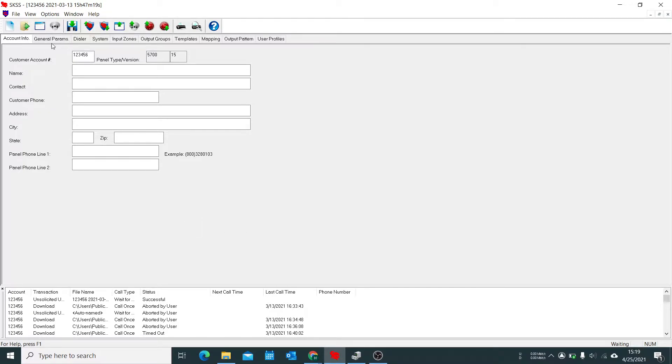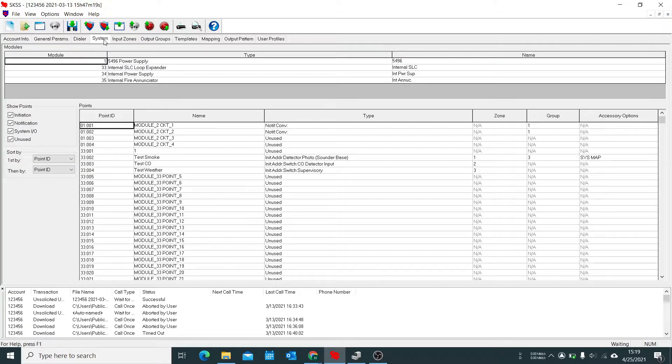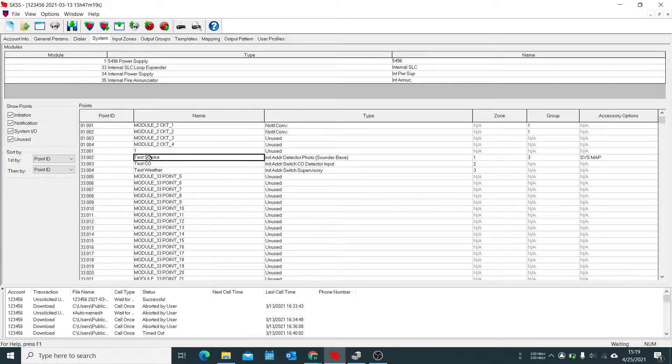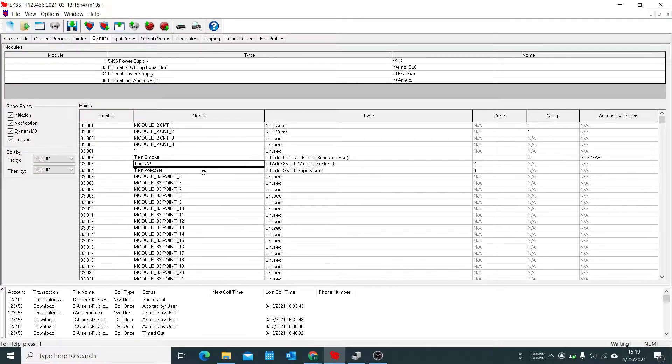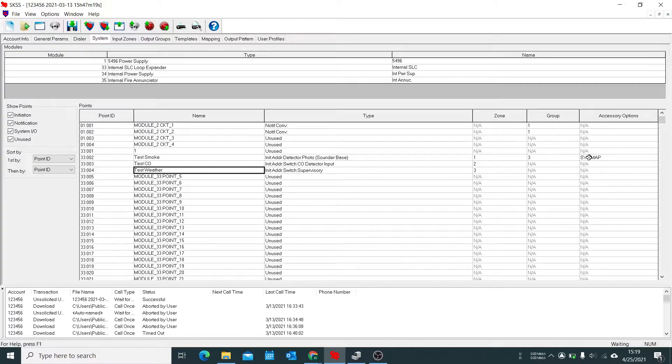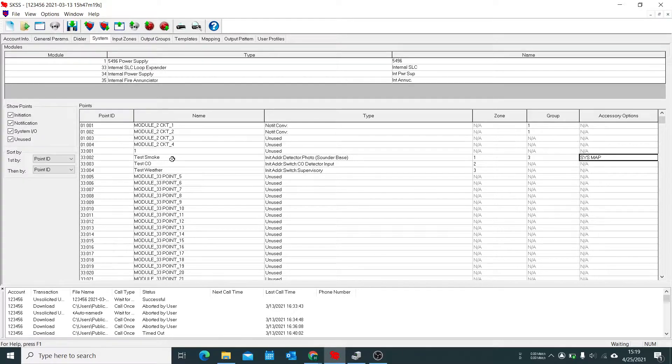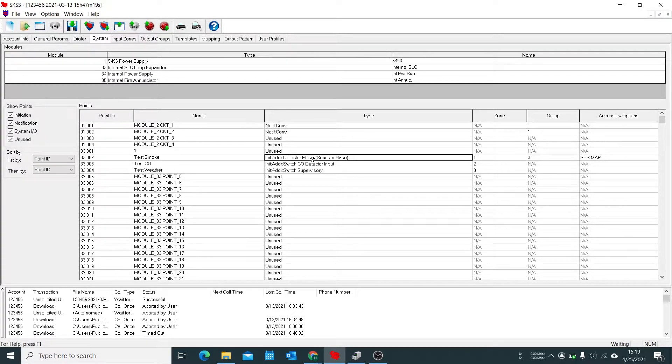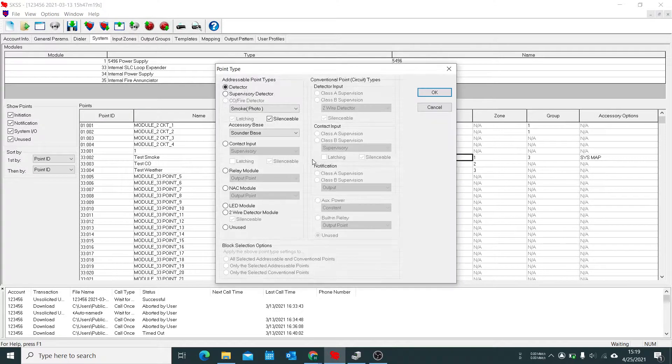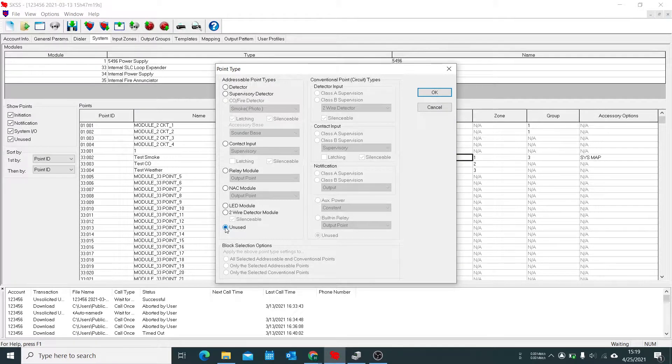So we have my panel open right now. First we're going to go to our system and we're going to add our devices. So right now I have a test smoke detector, test CO which will be a monitor module, and then a weather supervisory. So the way this works is let's go to that smoke detector which is connected to the sounder base. Open up its settings.